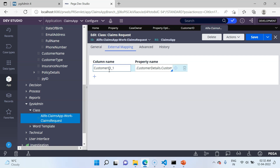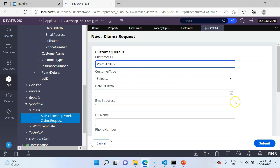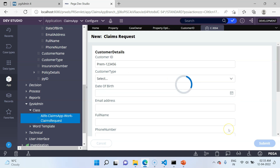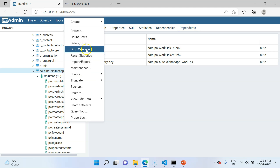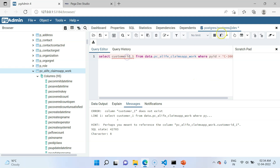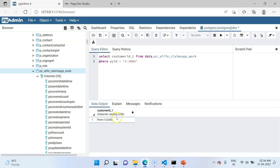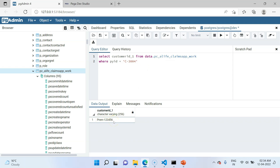Now create a new ClaimsRequest and provide the CustomerId as 'frame123456', then click Submit. The CustomerId should now be captured under the right column in the work table. The pyId is C3004. Using a query tool, the query returns the correct result — 'Prem-123456', which is the CustomerId stored under the embedded property — now exposed in a dedicated column. When reporting, you can just use this column name directly.